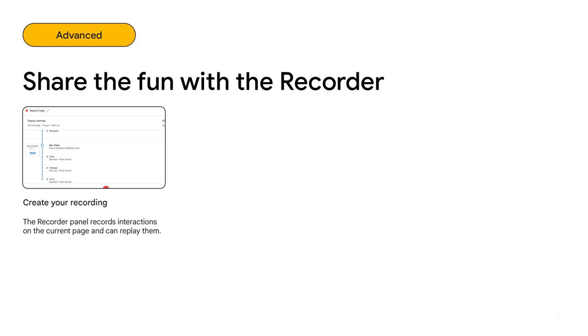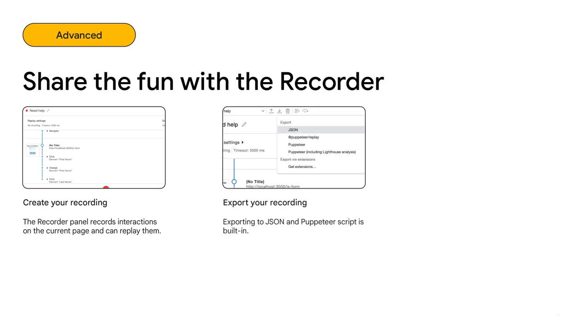Open the recorder panel. It will record interactions on the currently opened page. Finish the recording when you're satisfied with your reproducer. Don't forget to try out your recording, replaying it once locally. When you're satisfied, use the export menu to save the flow in a local JSON file or publish a script. Your colleague can use that file to import it into their local DevTools with the recorder panel again. That's it.